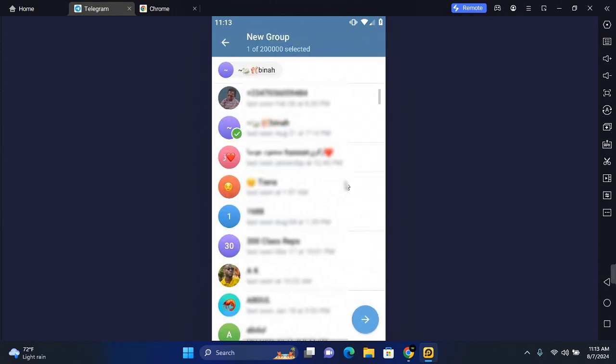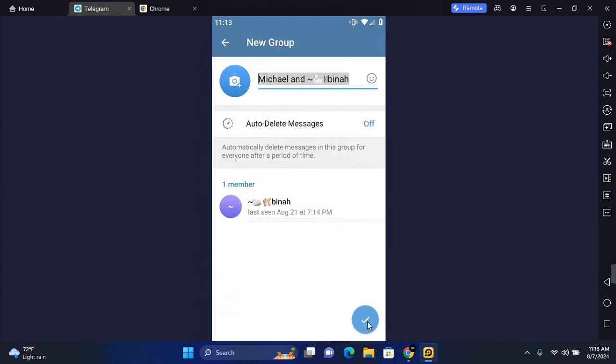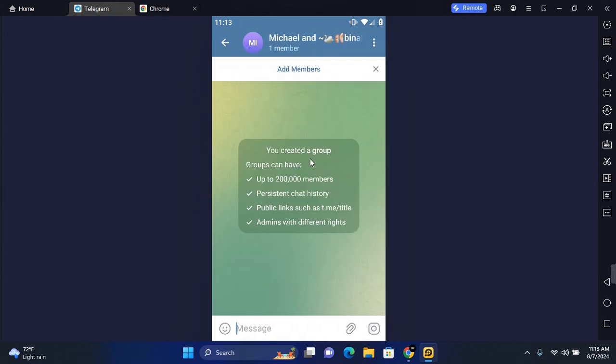Select a contact to add to the group and tap on the arrow at the bottom. Tap on the check mark and the group will be created.